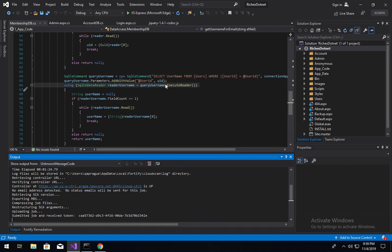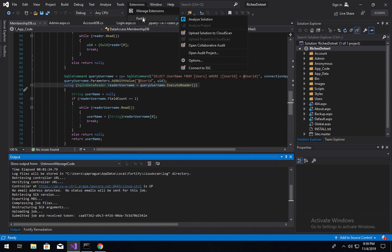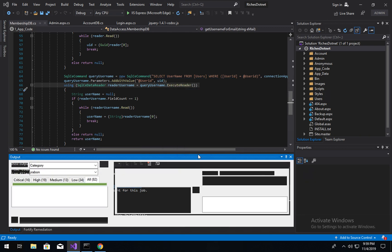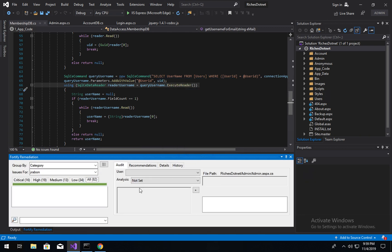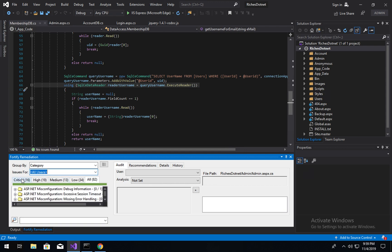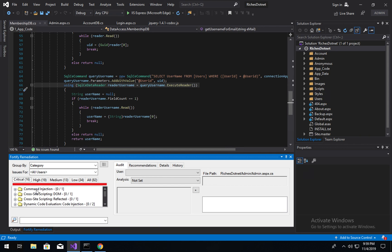And once that has completed, we can simply come in here to Fortify and we can say connect to SSC and then we can choose our result file. And that will download the results. I'm just going to quickly change this to all users since I haven't been allocated any issues. And if we were to look, we could see we have cross-site scripting issues, command injection issues to triage.